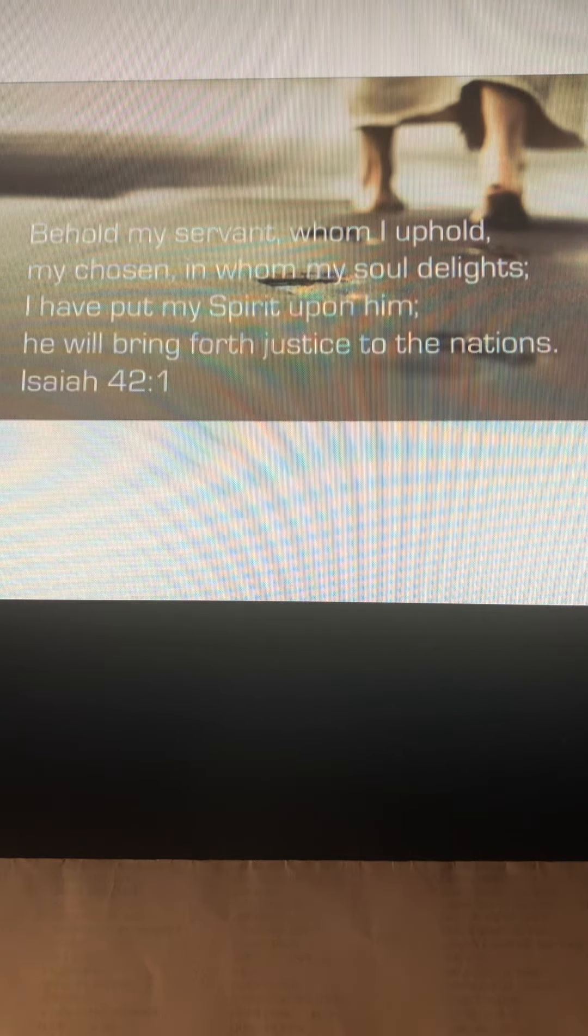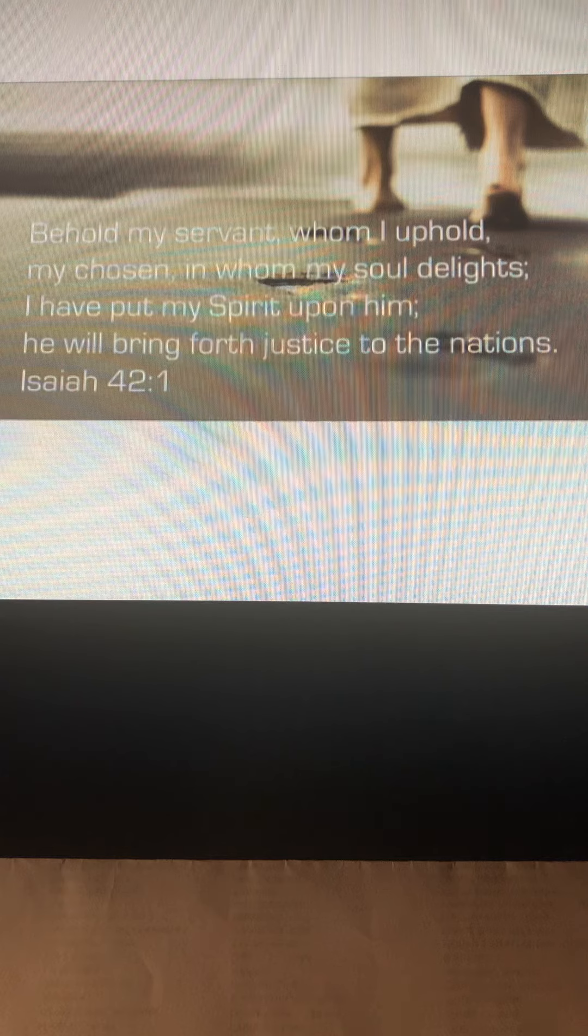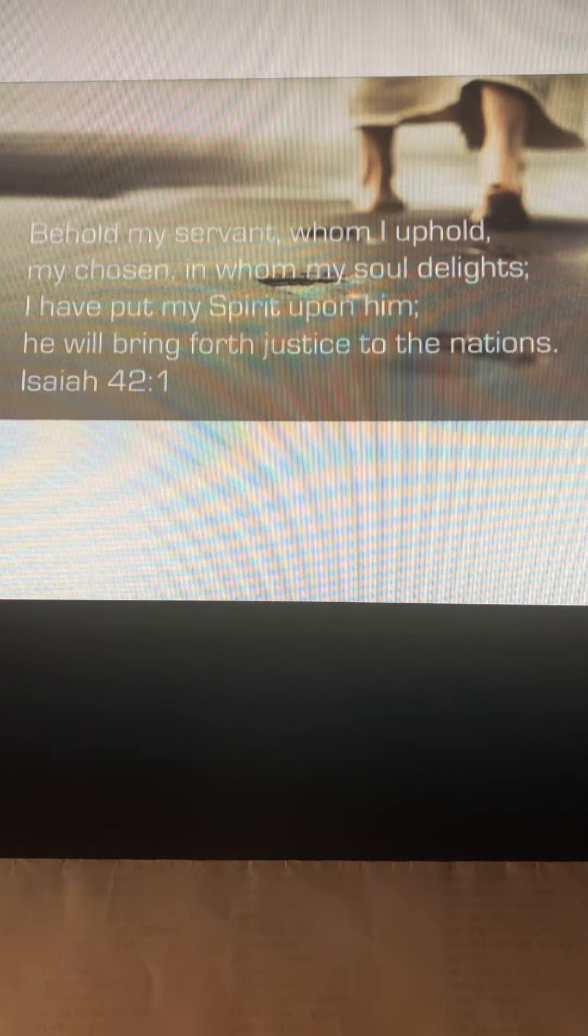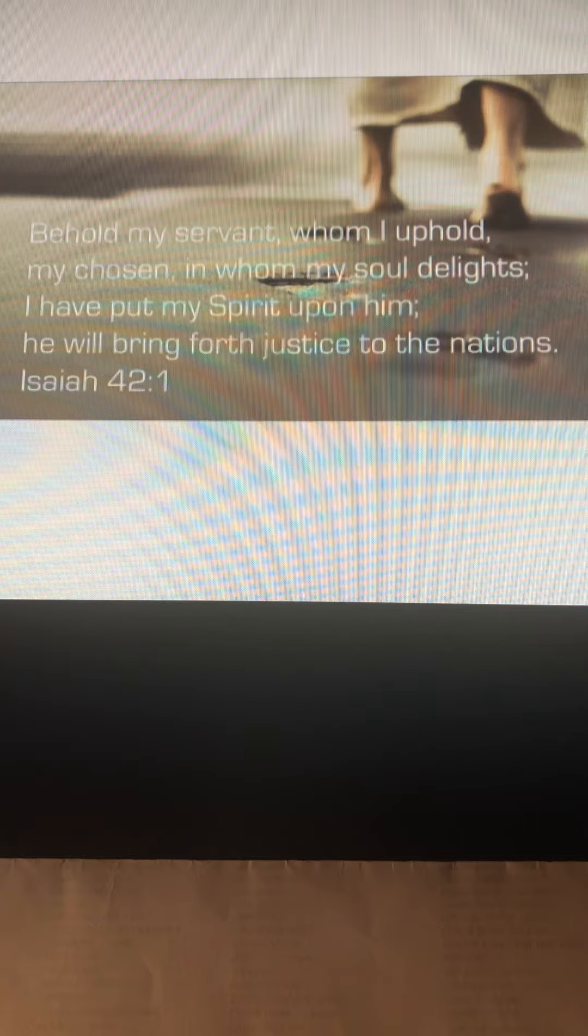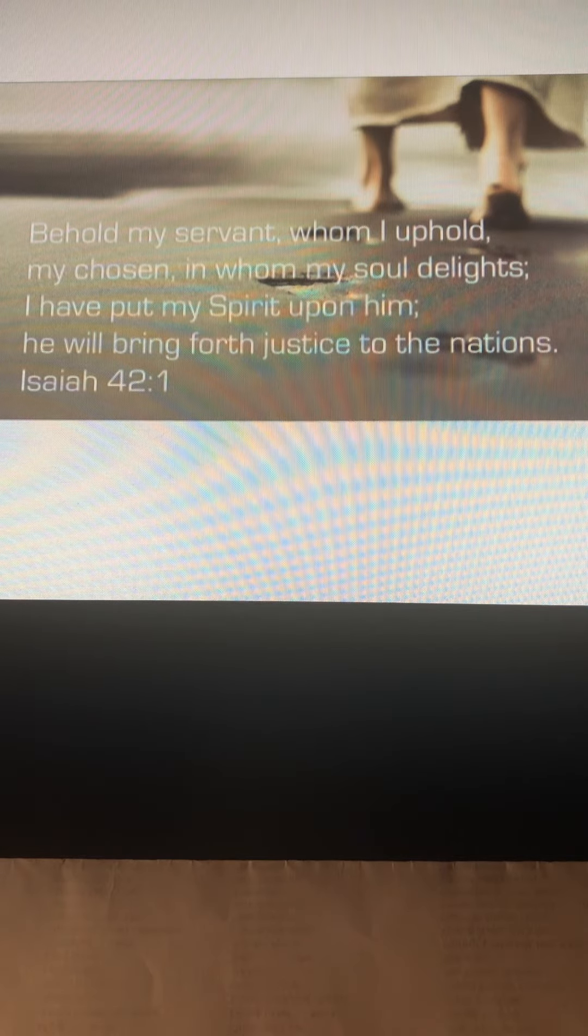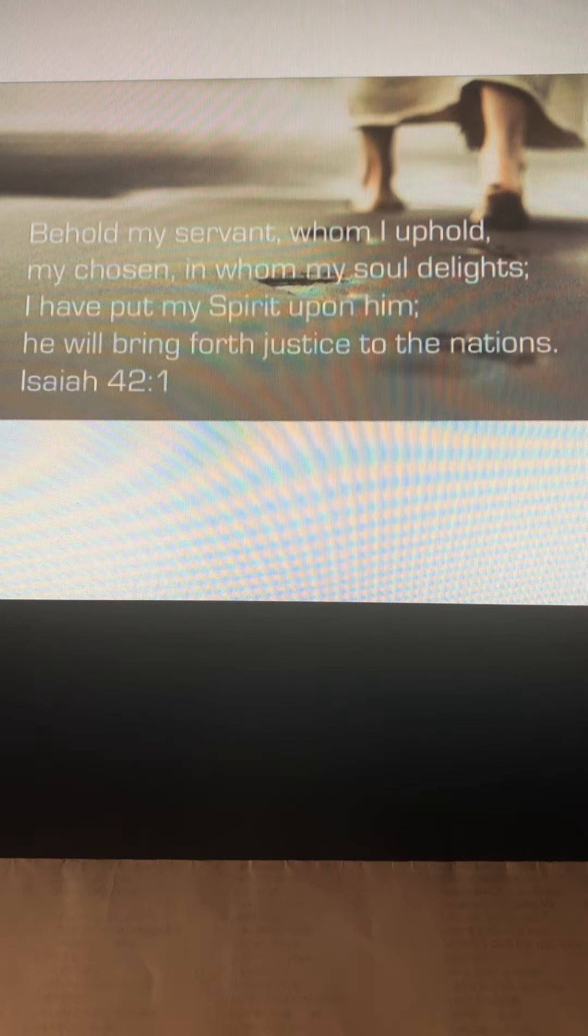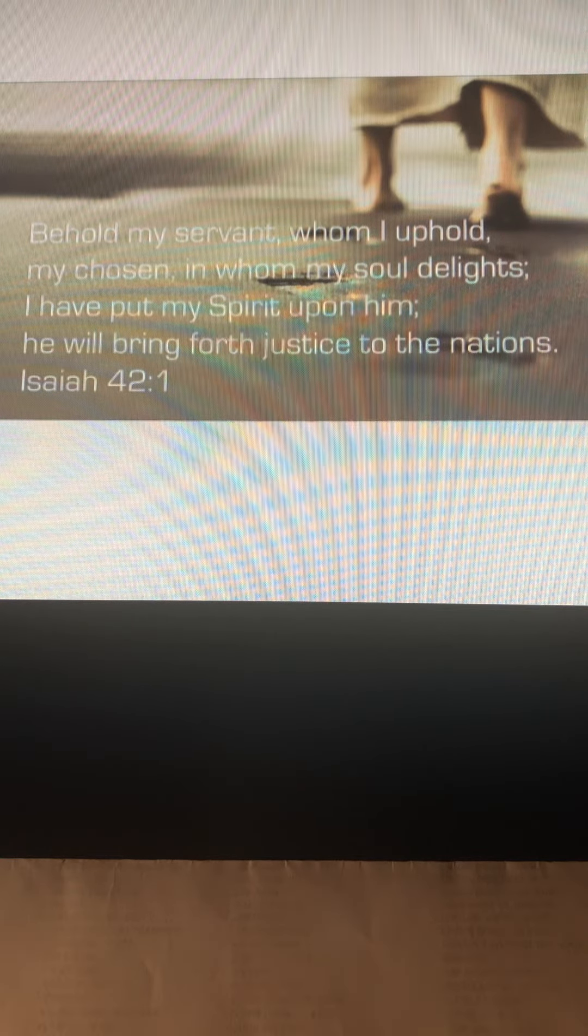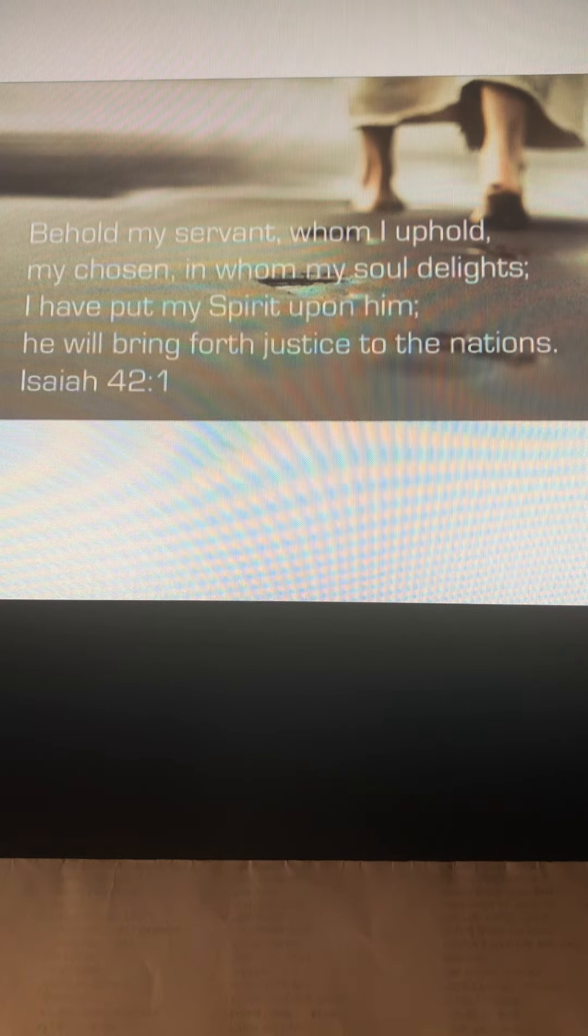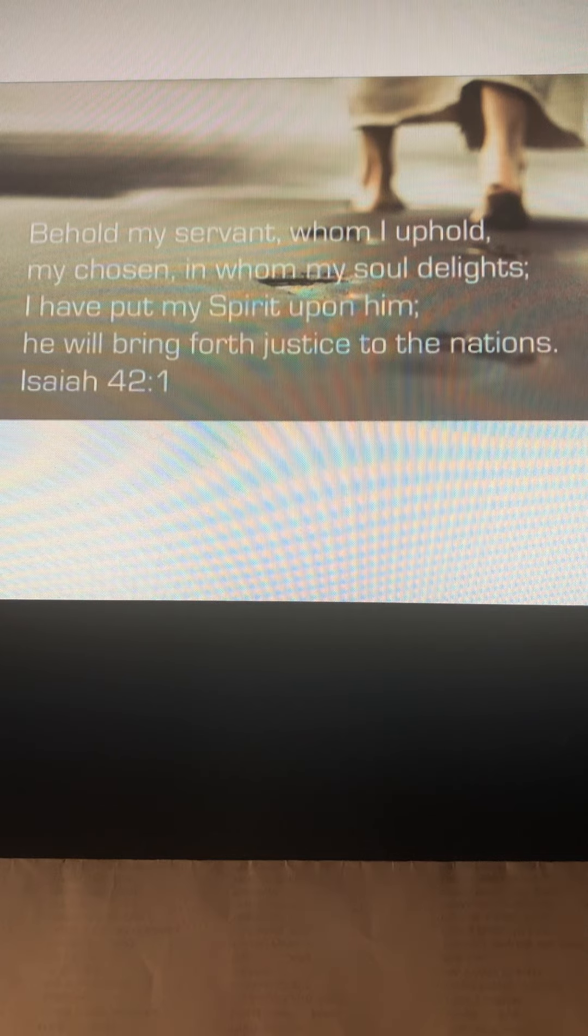God has been here long before this election and will be here long after. But you have to take one thing into consideration: it's God's will who sits in the White House. Yeah, we can vote all we want and discuss who's better than who, but at the end of the day, it's God's will.